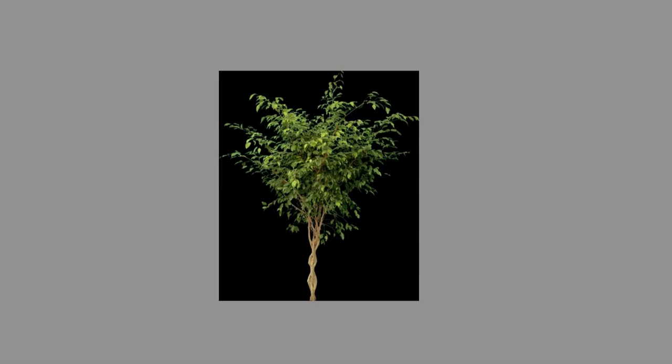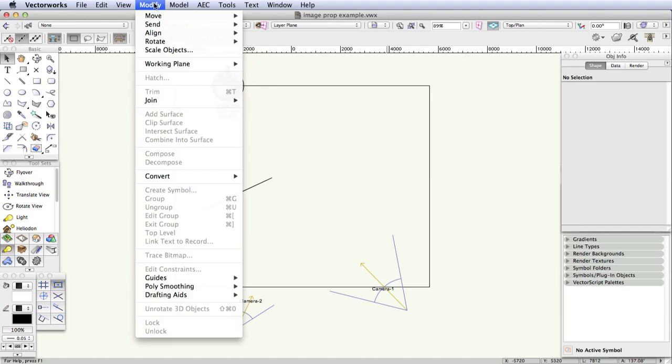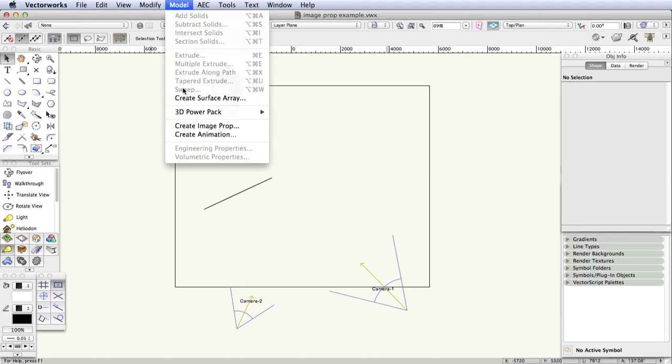Let's switch to a top plan view. The process of making an image prop is a straightforward step-by-step procedure, so I'll just call out the steps one by one. The first step is go to the menu command Model, Create Image Prop.